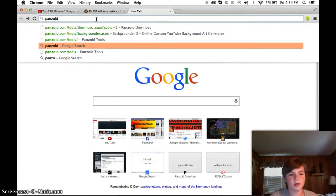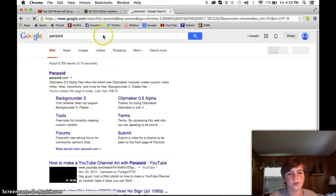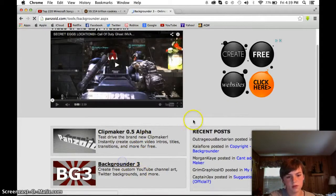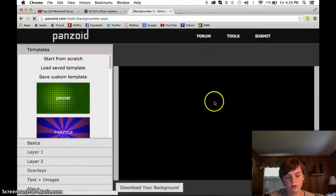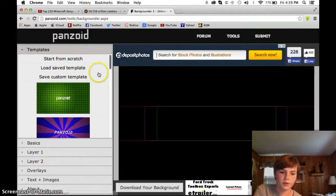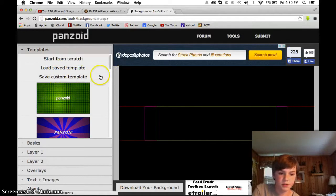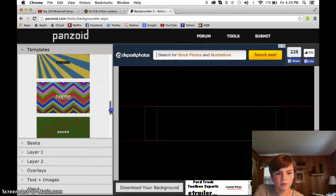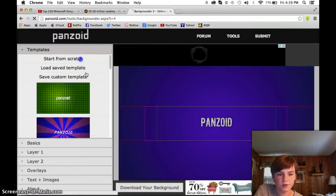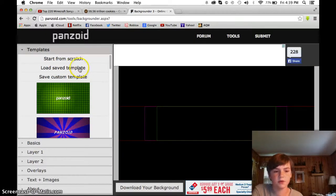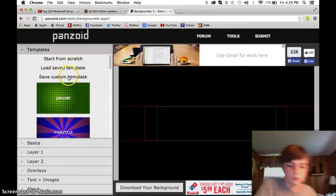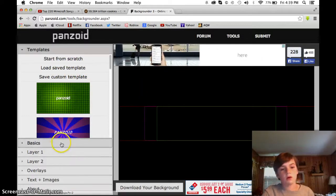You're going to need to go to Panzoid.com. After you go to Panzoid.com, you're going to need to go to Background 3. You can click on Tools, and pretty much when you're here, you can choose any one of these things. And if you choose one, you can just start from scratch, or you can load it — you can load saved. But you can save custom on my MacBook Pro.